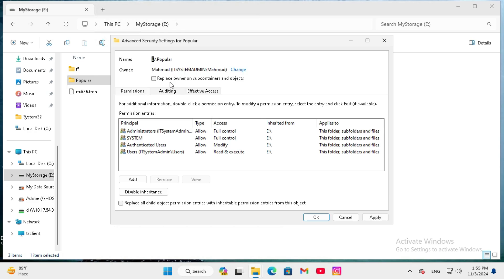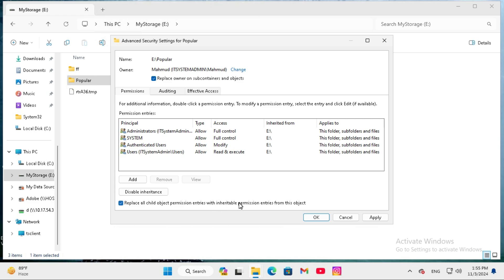Now click on replace owner on subcontainers and objects, and then click on replace all child object permission entries with inheritable permission entries from this object.